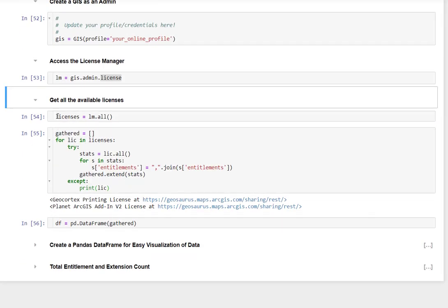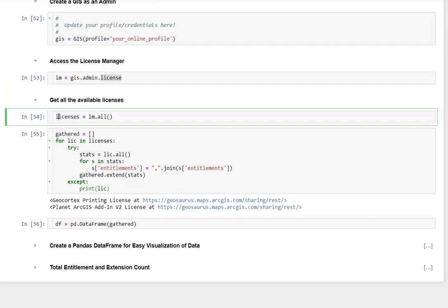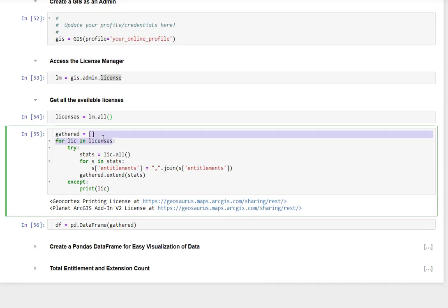Now we're going to get all the available licenses. So we're going to do license manager.all, and then I'll go ahead and create all the licenses that are available for my organization. And I'm going to gather them up into a list.